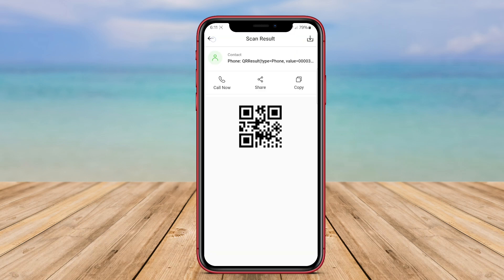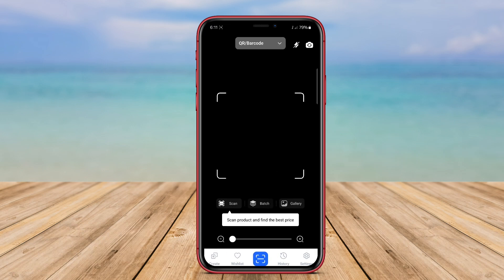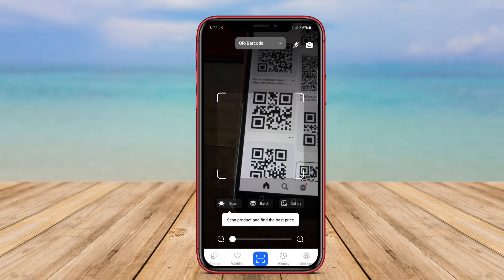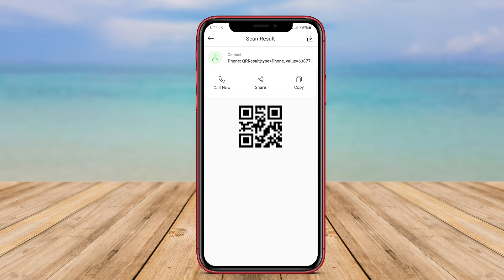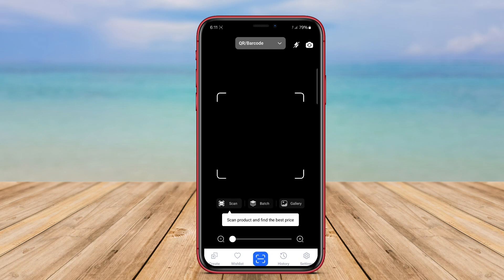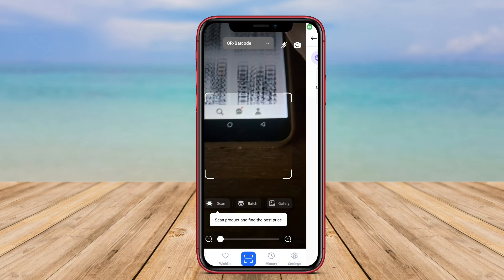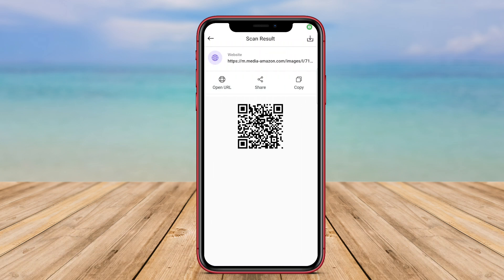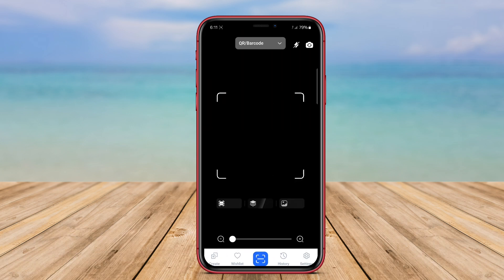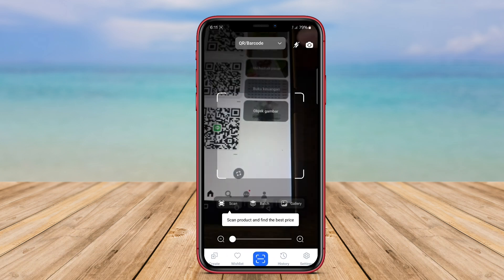Some apps may also offer additional functionalities such as creating custom QR codes or offline scanning capabilities. Overall, the ideal QR scanner enhances the user experience by making scanning simple while ensuring safety and versatility.